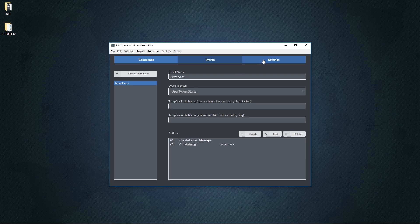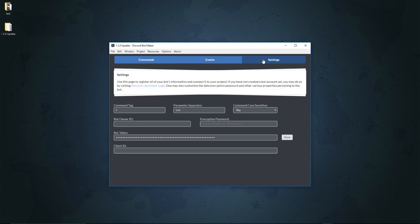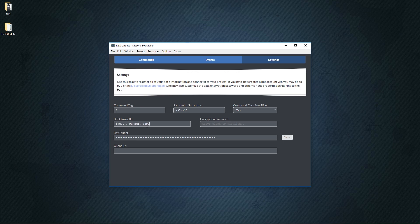The settings have had a huge revamp. The command tag has been moved to the side, and you can now insert a parameter separator using a regular expression format. By default it's going to be an indefinite amount of spaces from one to infinity. If you want to separate by commas, I'd recommend doing backslash-s asterisk comma backslash-s asterisk, so it'll separate all your parameters by a comma with an indefinite amount of spaces from zero to infinity. So if you did a command like '!test' you could do param one, param two, param three, and even with inconsistent spacing it'll all be correct.